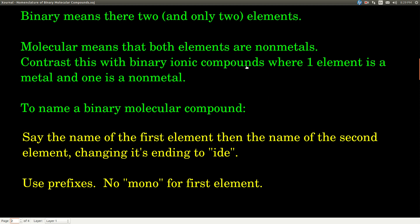To name a binary molecular compound, all you do is say the name of the first element and then say the name of the second element, changing its ending to -ide. Then the ending of the second element becomes -ide. Also, in order to say how many of each element there are, we're going to use prefixes. But remember, there's no mono for the first element.